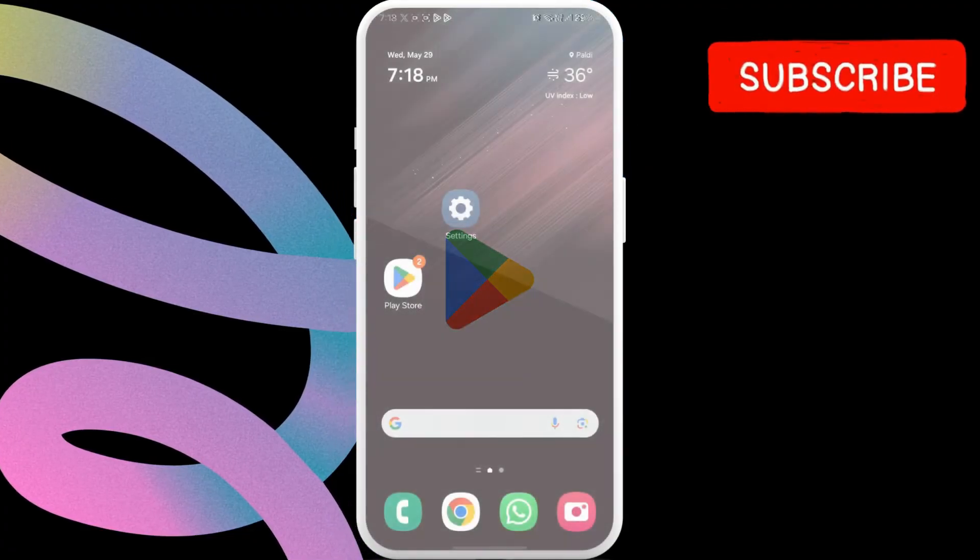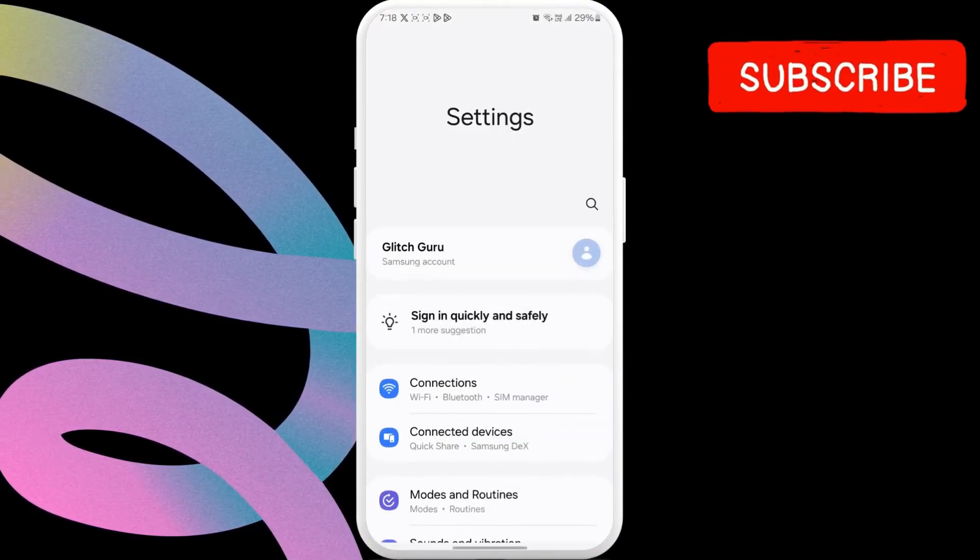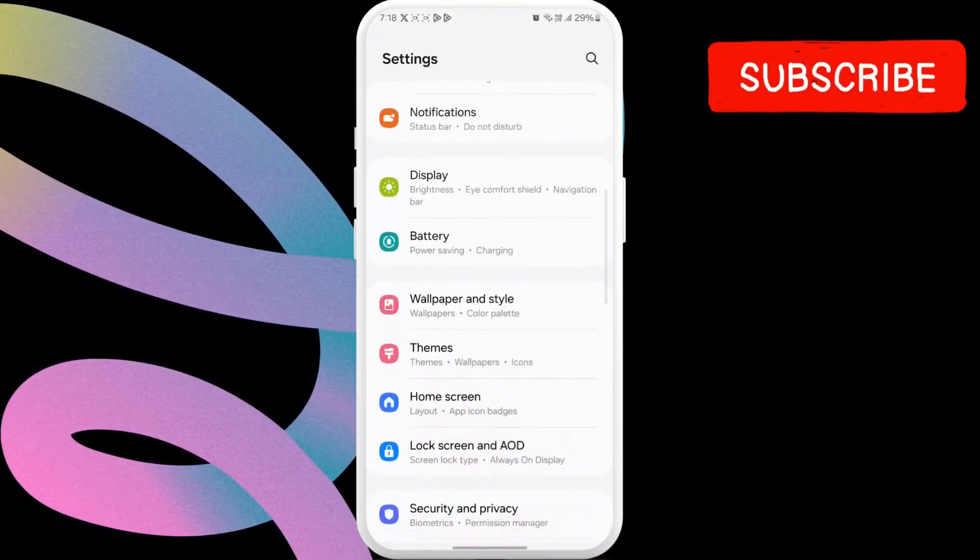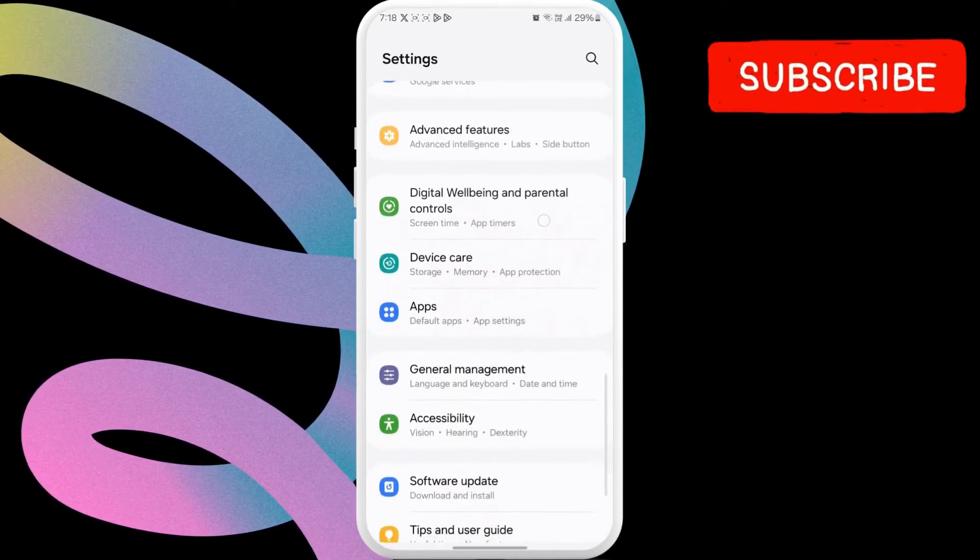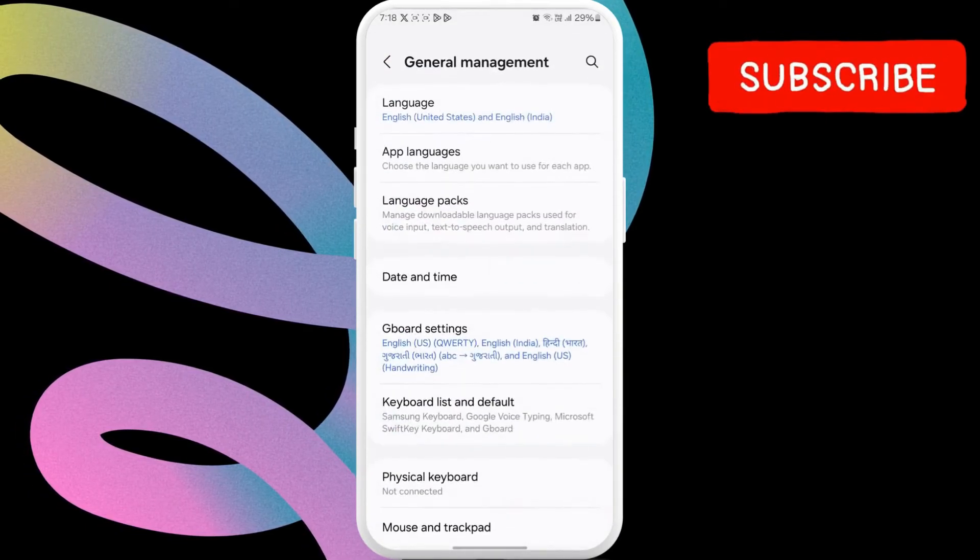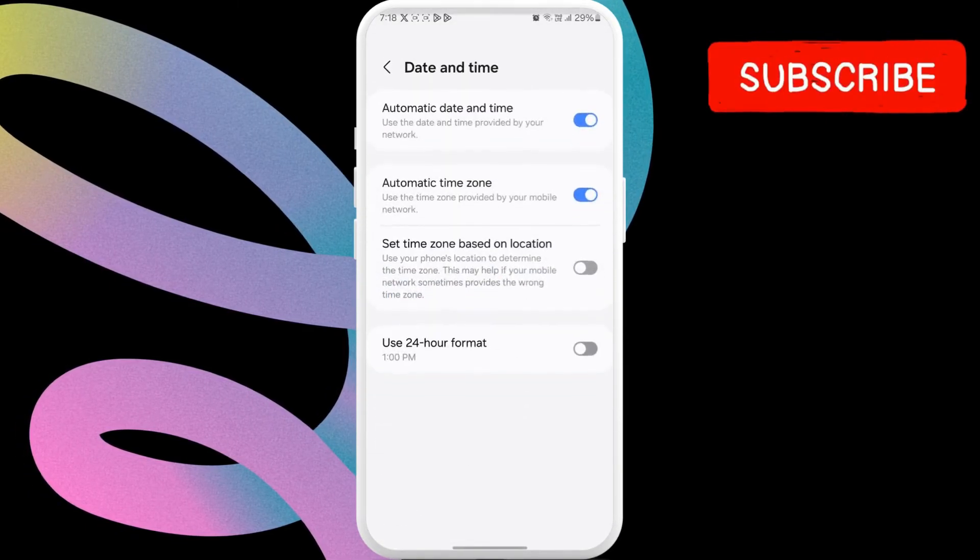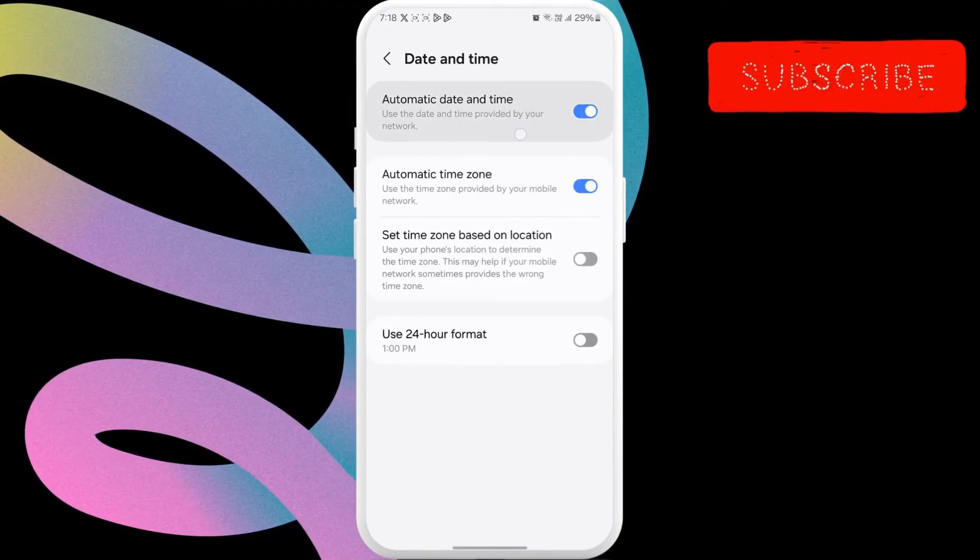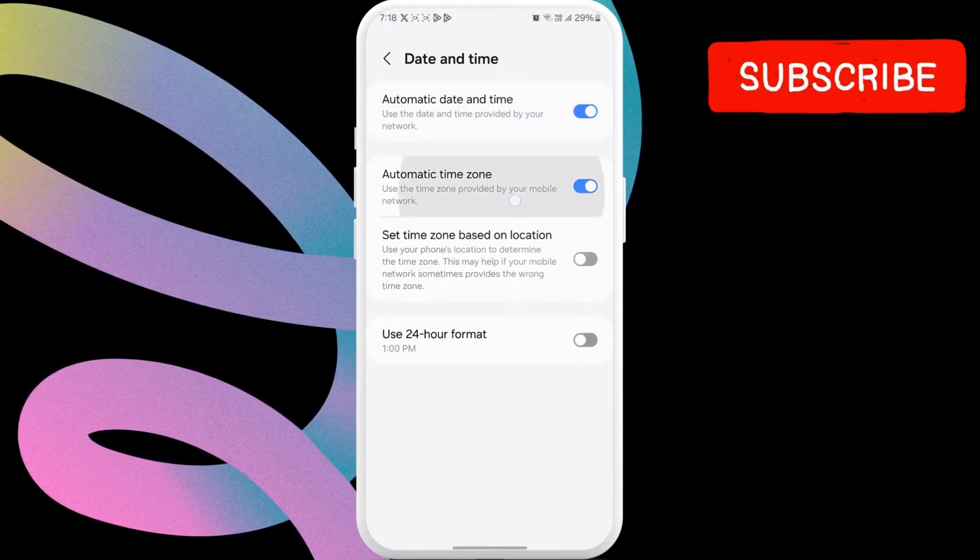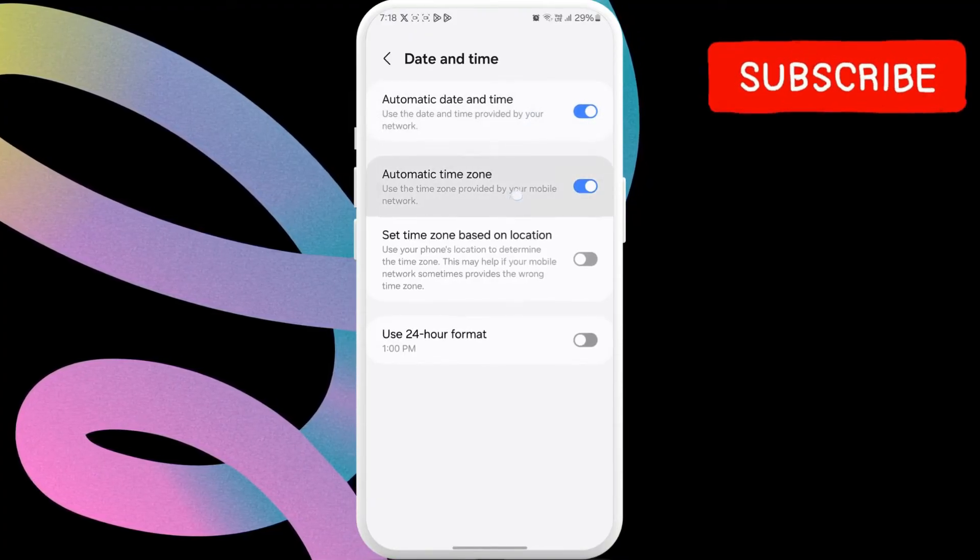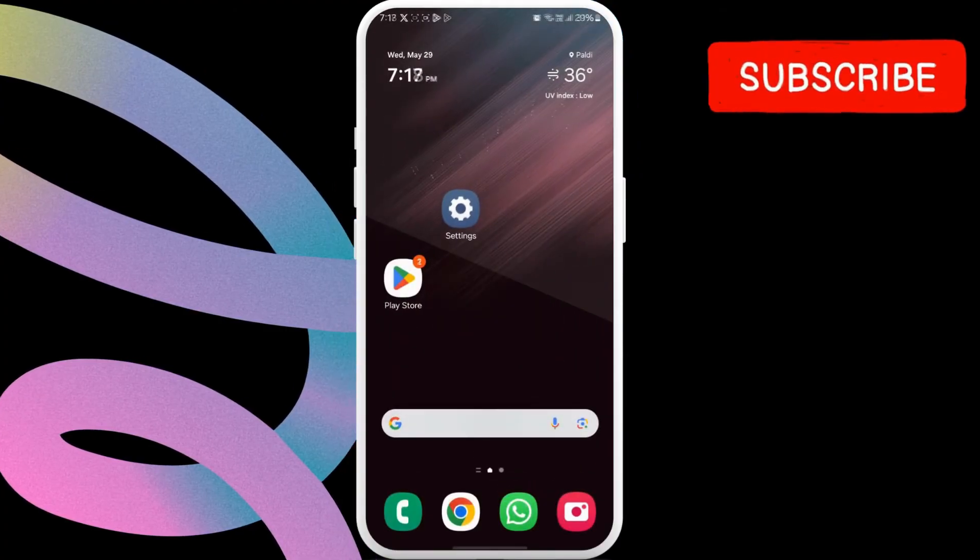If it is, open the settings app on your phone. Now, scroll down to tap on general management. Here, select the date and time option. Enable the toggles next to automatic date and time and automatic time zone. Try using Play Store one more time and check if the issue is still there.